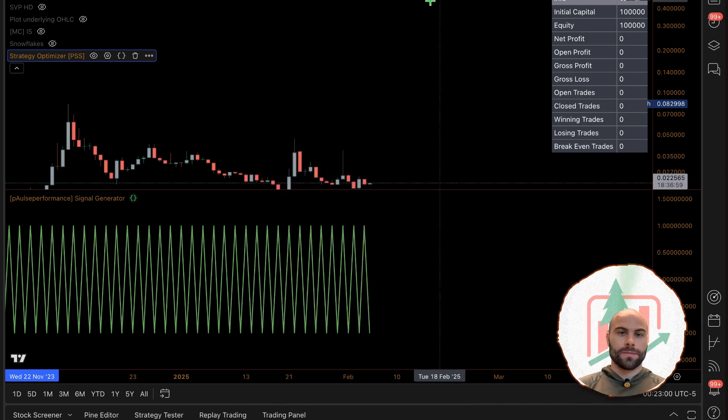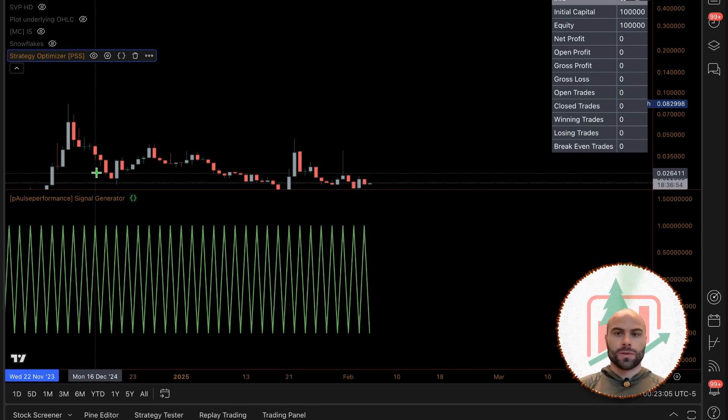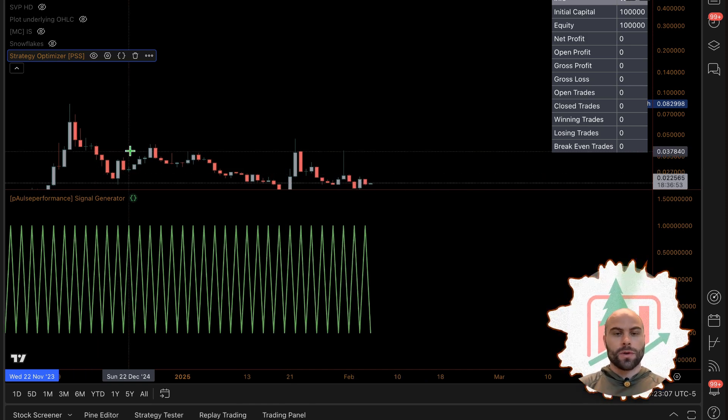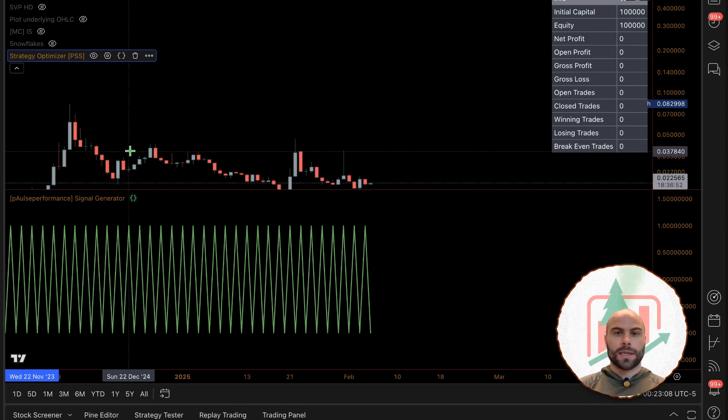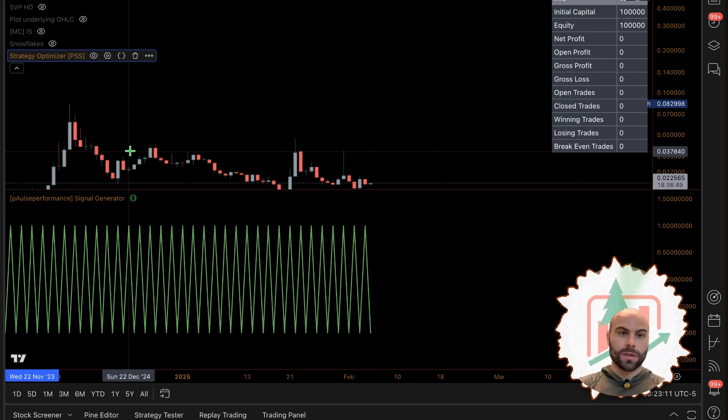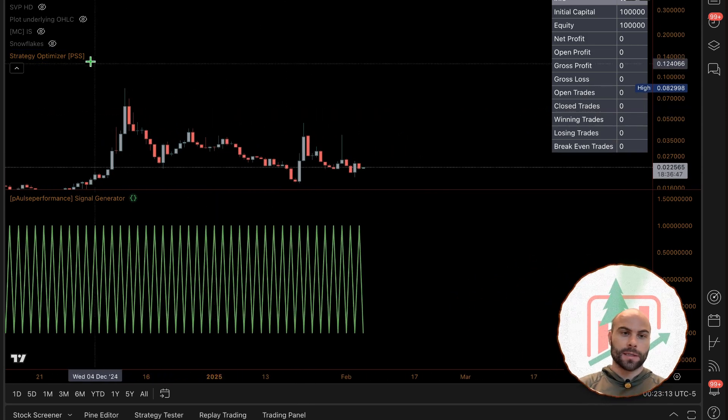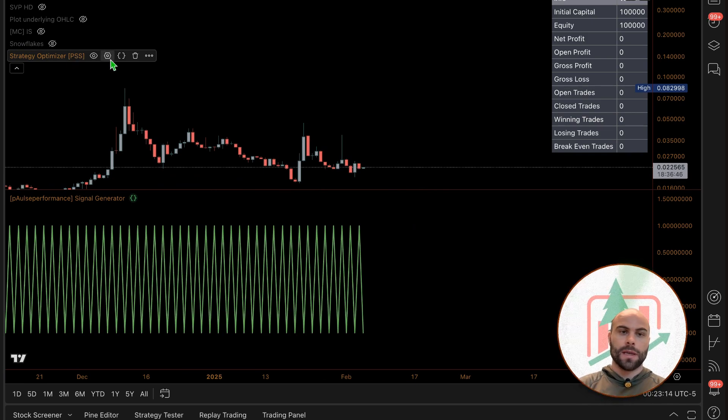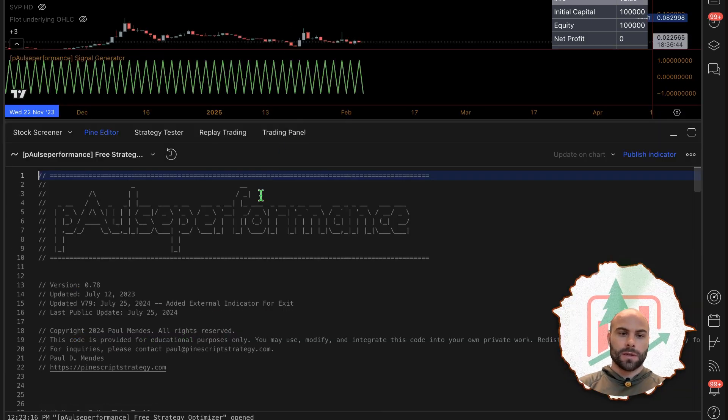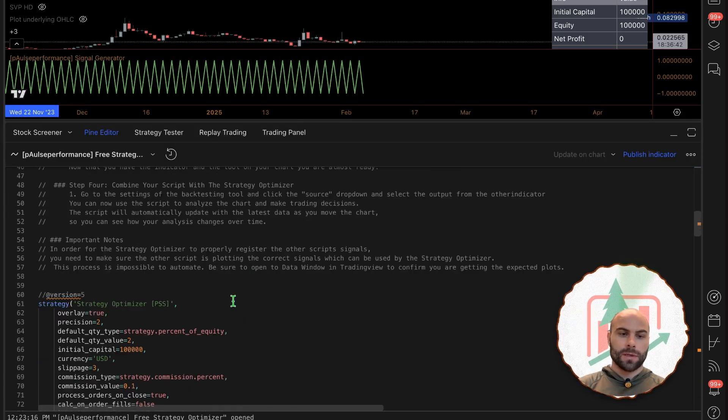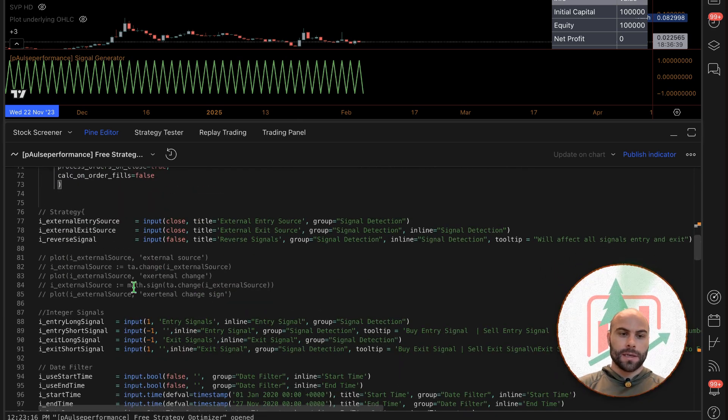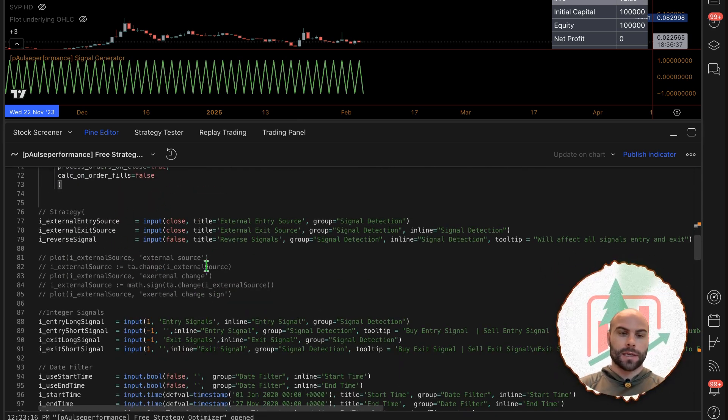If you want to test any indicator on Trading View, you normally have to turn them into a backtesting script or strategy, or you can take the outputs and run them through another script that's already defined as a strategy. That's what this one does. In the code here you can see this one is a strategy.